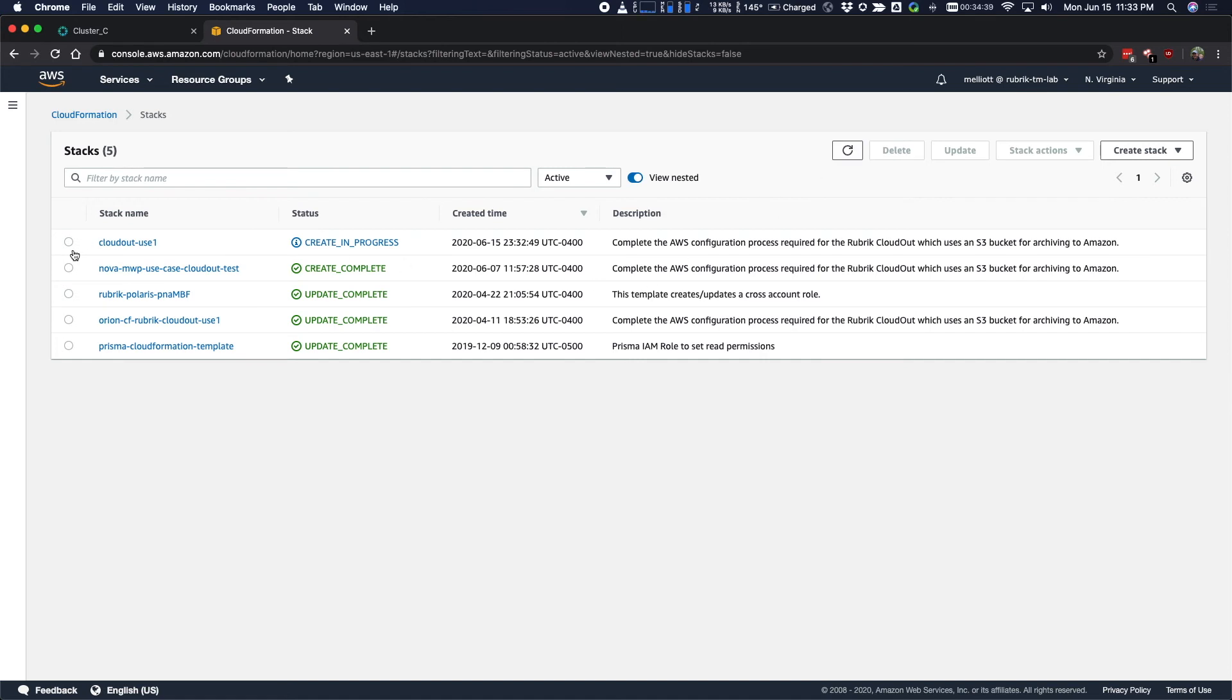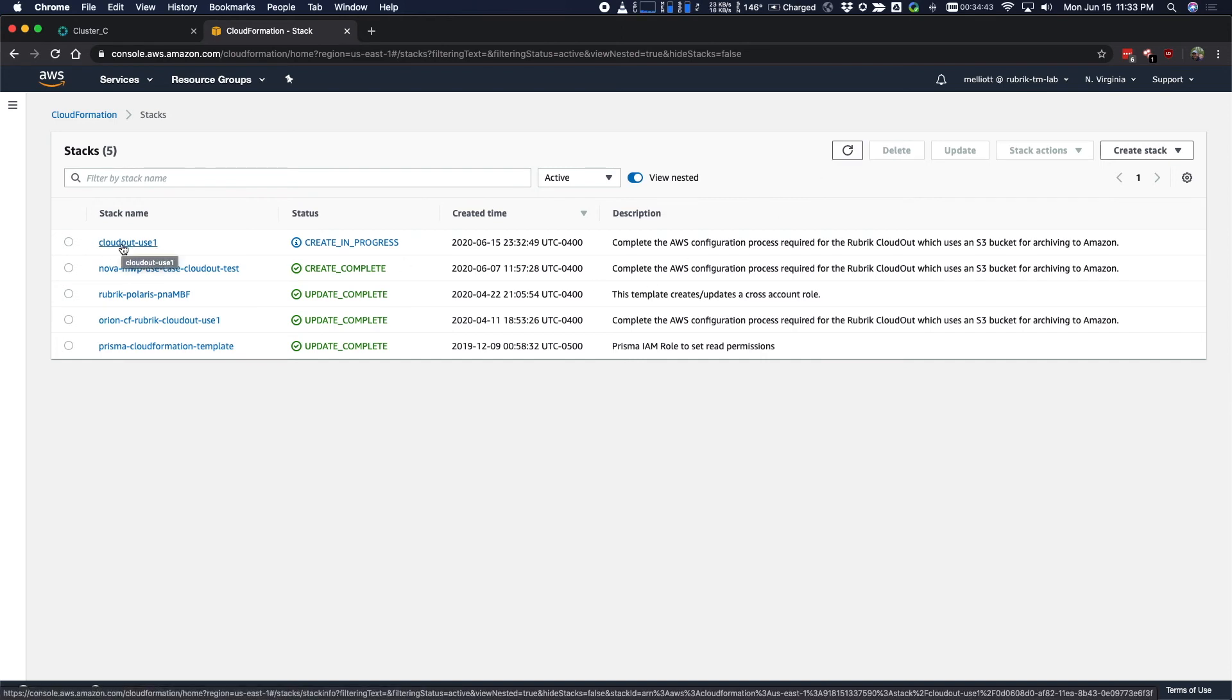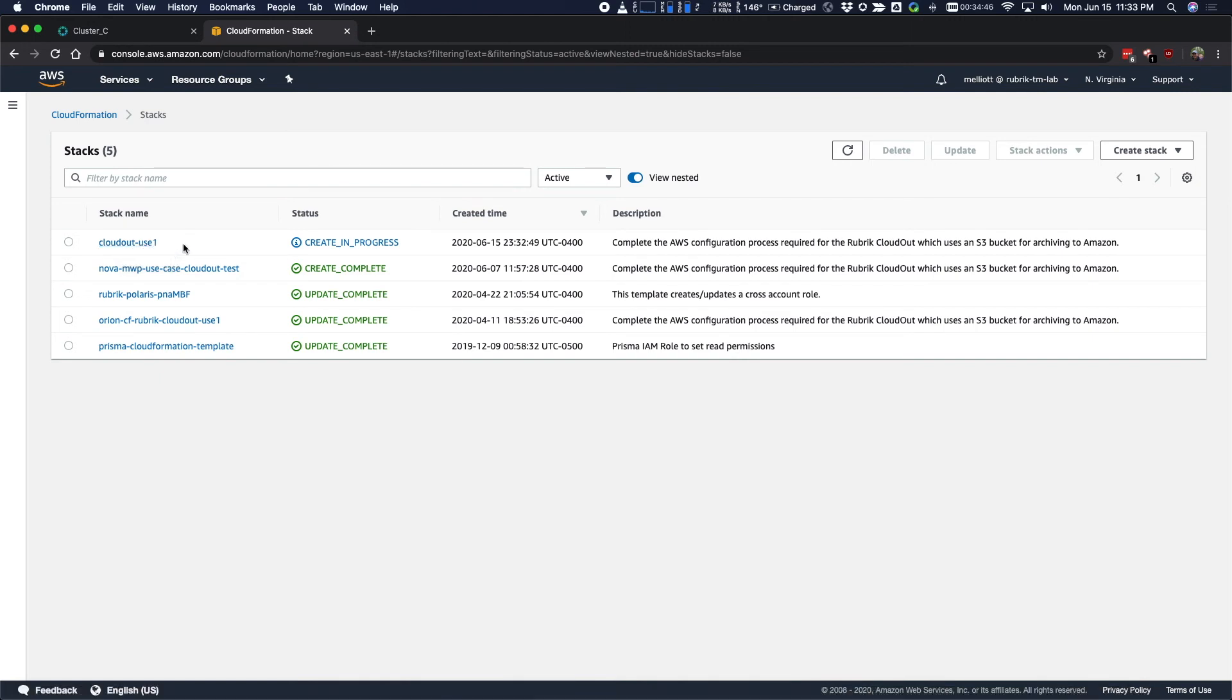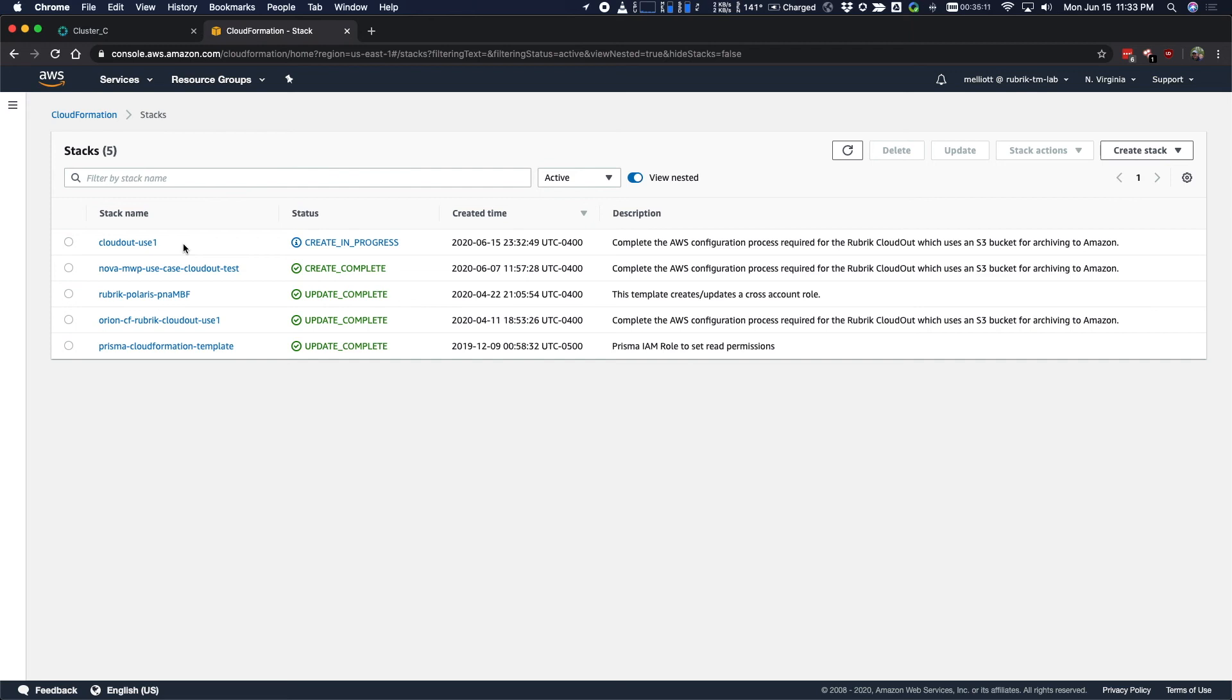If we see here, our CloudFormation template has been cloned into a new stack and it create is in progress. So we'll use a little video magic to speed up this process because this does take a few minutes to complete.